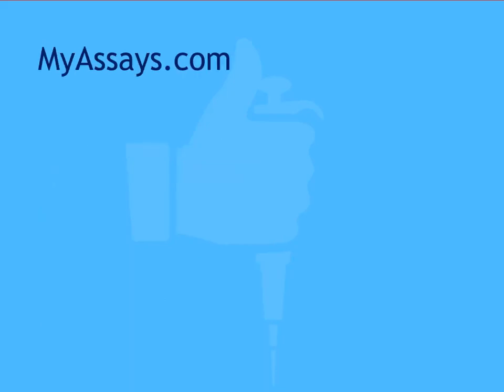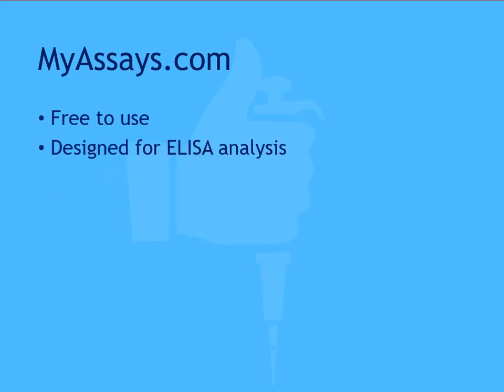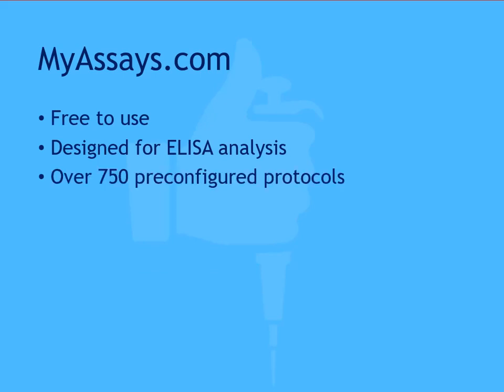In contrast, MyAssays offers a free online data analysis tool specifically designed to perform ELISA analysis. MyAssays.com includes over 750 pre-configured analysis protocols comprised of common curve fit methods such as 4PL and 5PL, as well as commercially available assay kits. The user interface is designed specifically for ELISA applications so that you can easily enter and store the data and parameters for your assays.